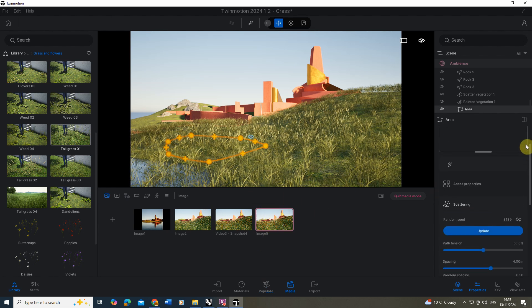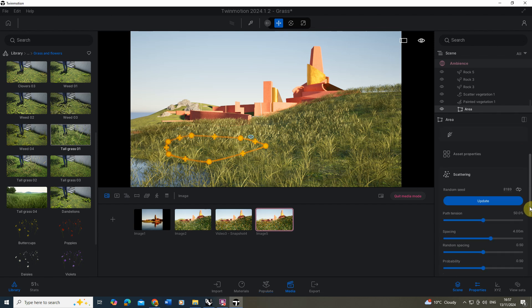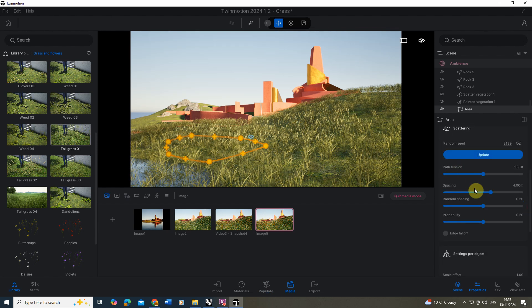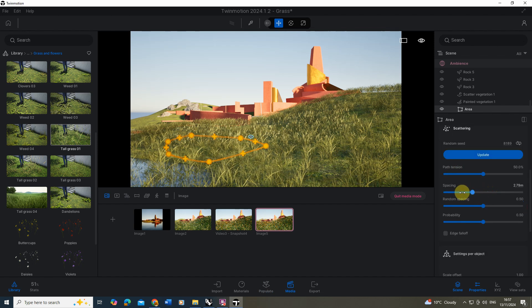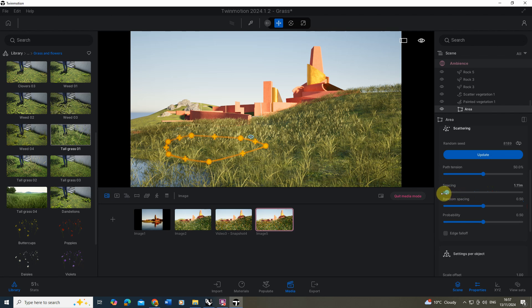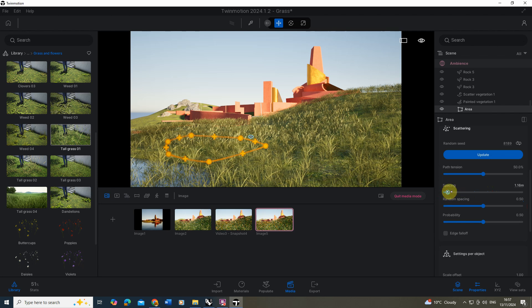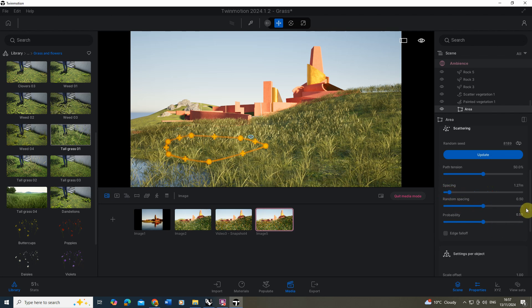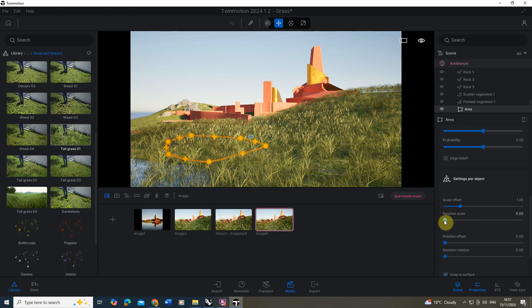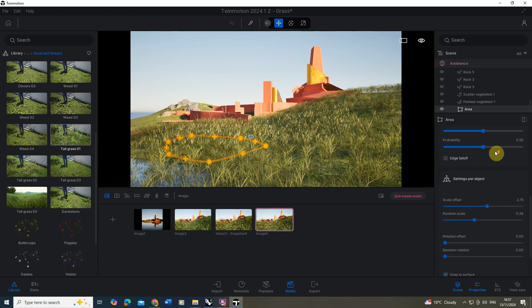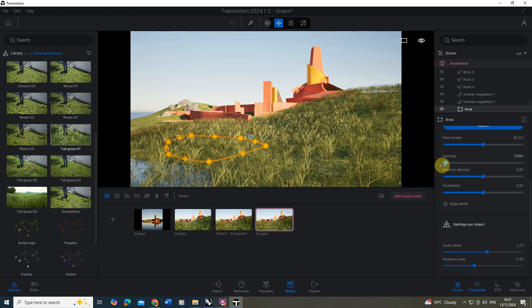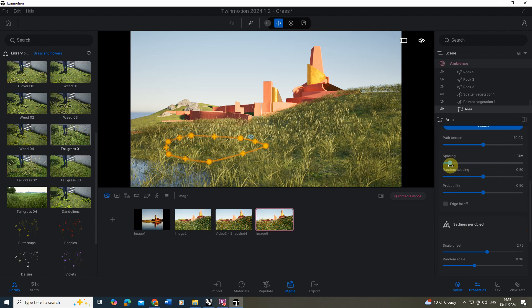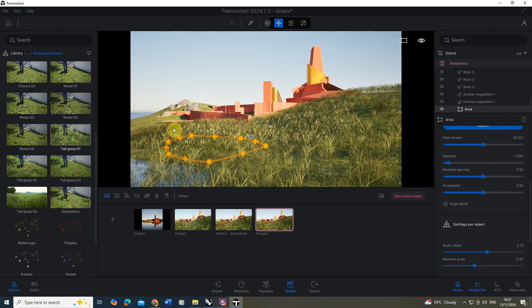I'm going to go into my settings here, make sure I've got that tall grass selected. We're going to lower down that spacing by default set to four meters. We want it to be quite close together so I'm going to set it to one. We're also going to randomize the scale and up the scale a little bit as well.